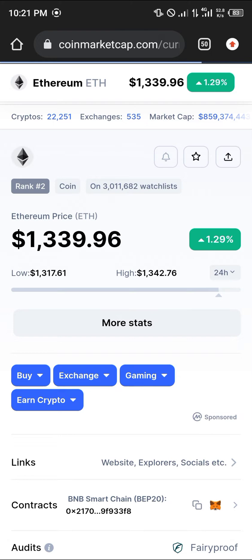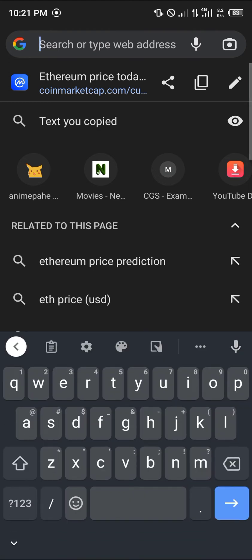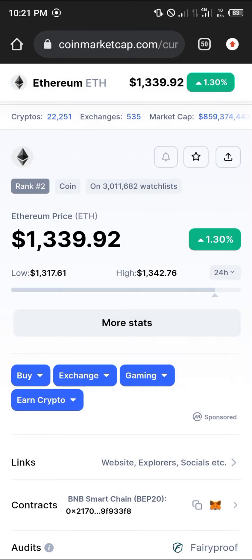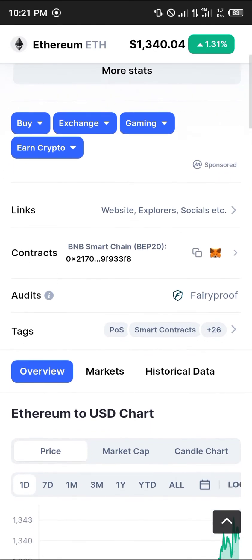People normally think Ethereum is mainly built on the Ethereum network or Ethereum blockchain. But with this link, which I'm going to be dropping in the video description, you can gain access to the Ethereum which is also built on the BNB Smart Chain network — the BEP20 Ethereum.